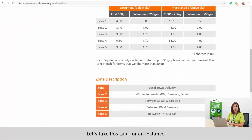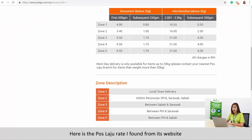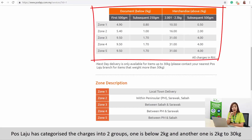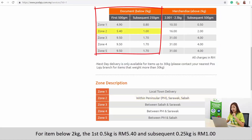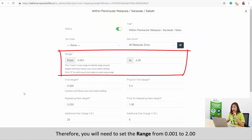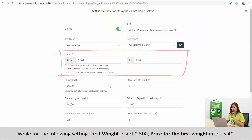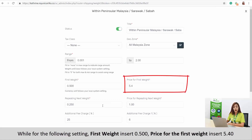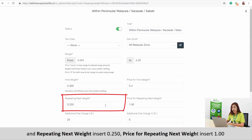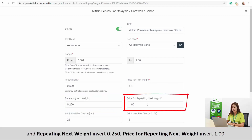Let's take Pos Laju rates as an example. Here are the Pos Laju rates I found from their website. Pos Laju rates have categorized the charges into two groups: below 2 kg and 2 kg to 30 kg. To ship within Peninsular Malaysia, Sabah, or Sarawak, let's focus on Zone 2. For items below 2 kg, the first 0.5 kg is RM5.40 and subsequent 0.25 kg is RM1. Therefore, you will need to set a range from 0.001 to 2.00. For the following settings, insert First Weight: 0.500, Price for First Weight: 5.40, Repeating Next Weight: 0.250, and Price for Repeating Next Weight: 1.00.